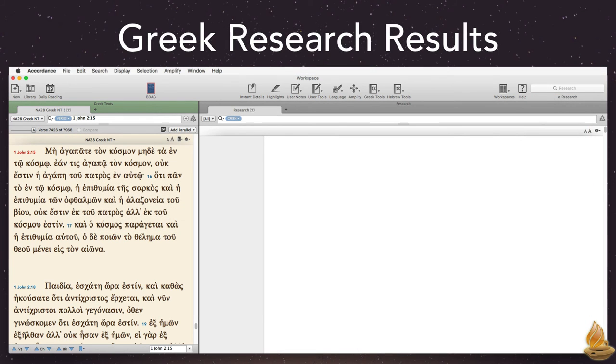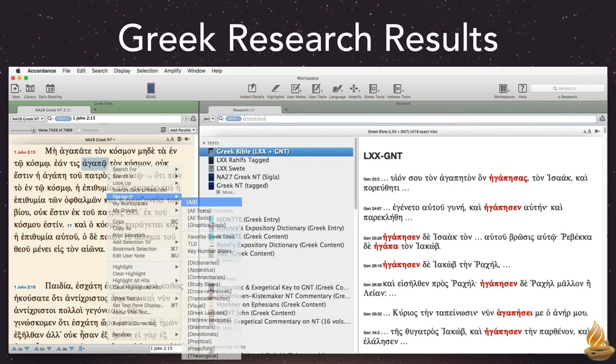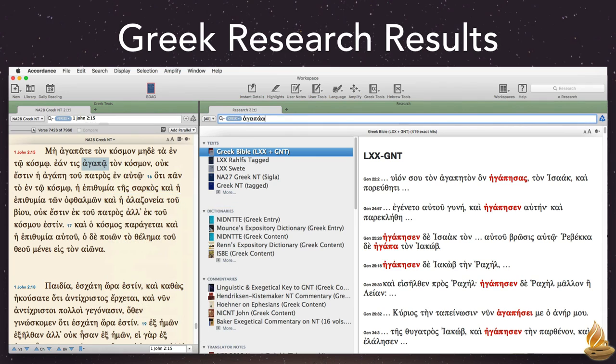It's usually easiest to use the contextual menu to access research. For instance, selecting Agapa and selecting Research All gives us these results. I didn't use any modifier keys, so Accordance automatically did a lexeme search of all the Greek texts, as we can see from the results here.